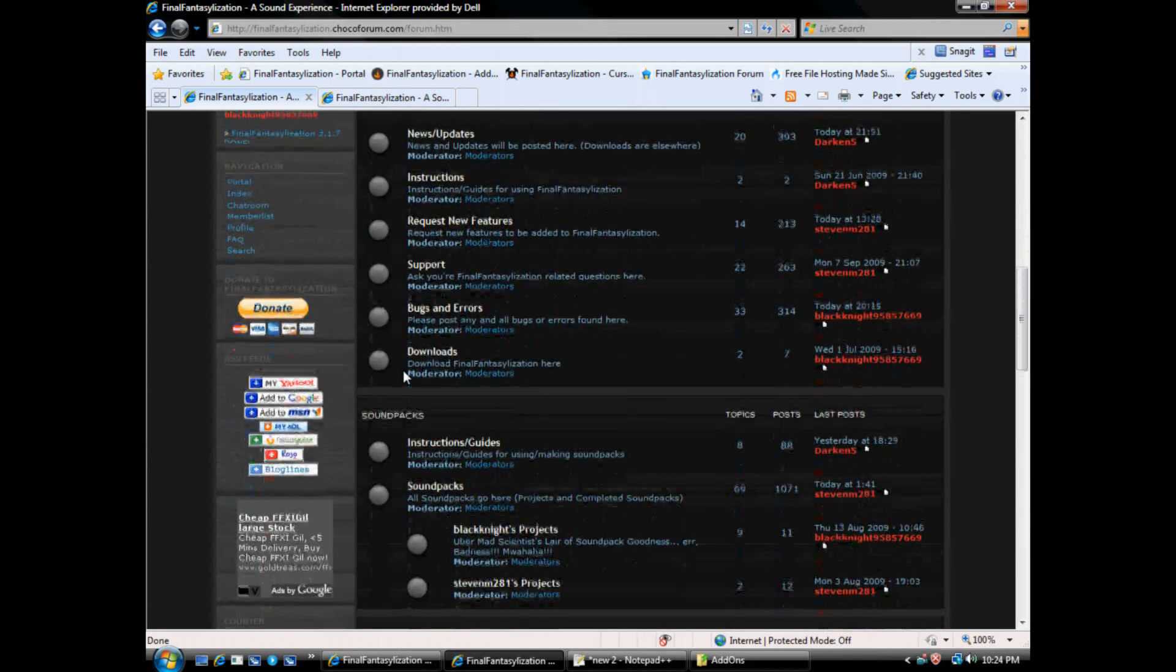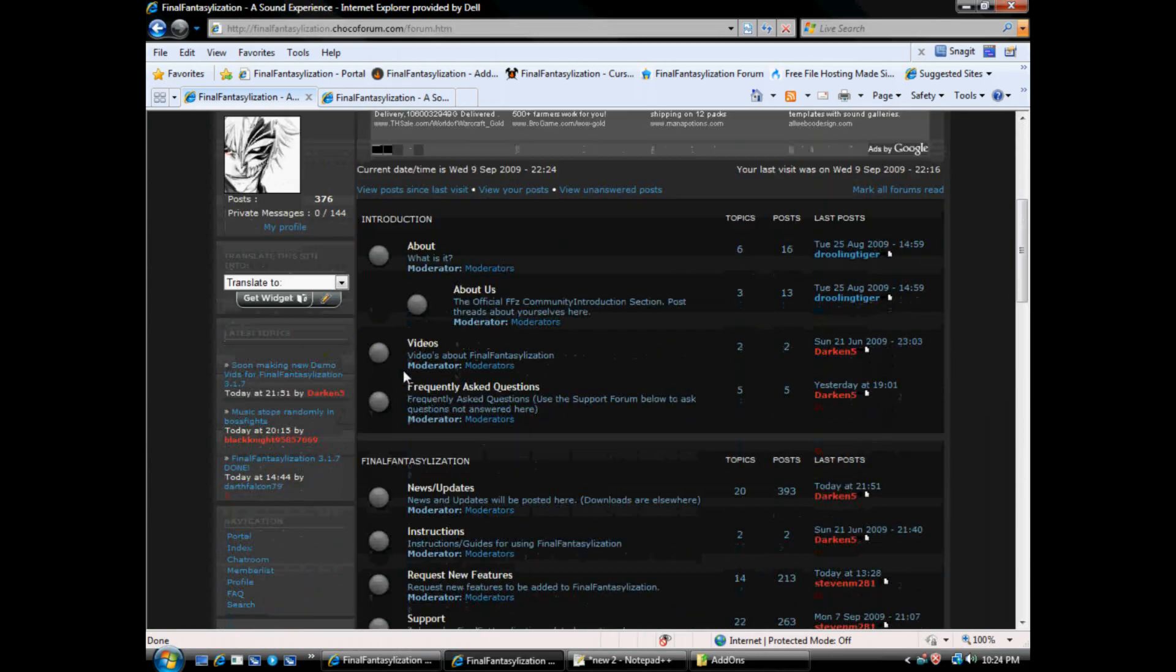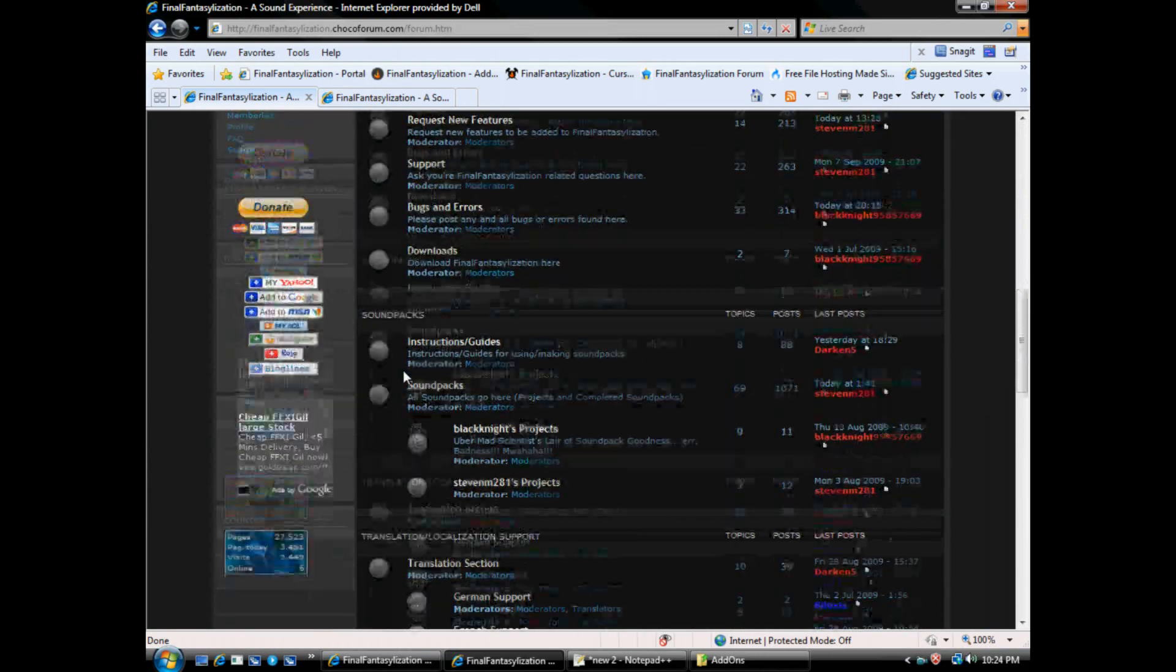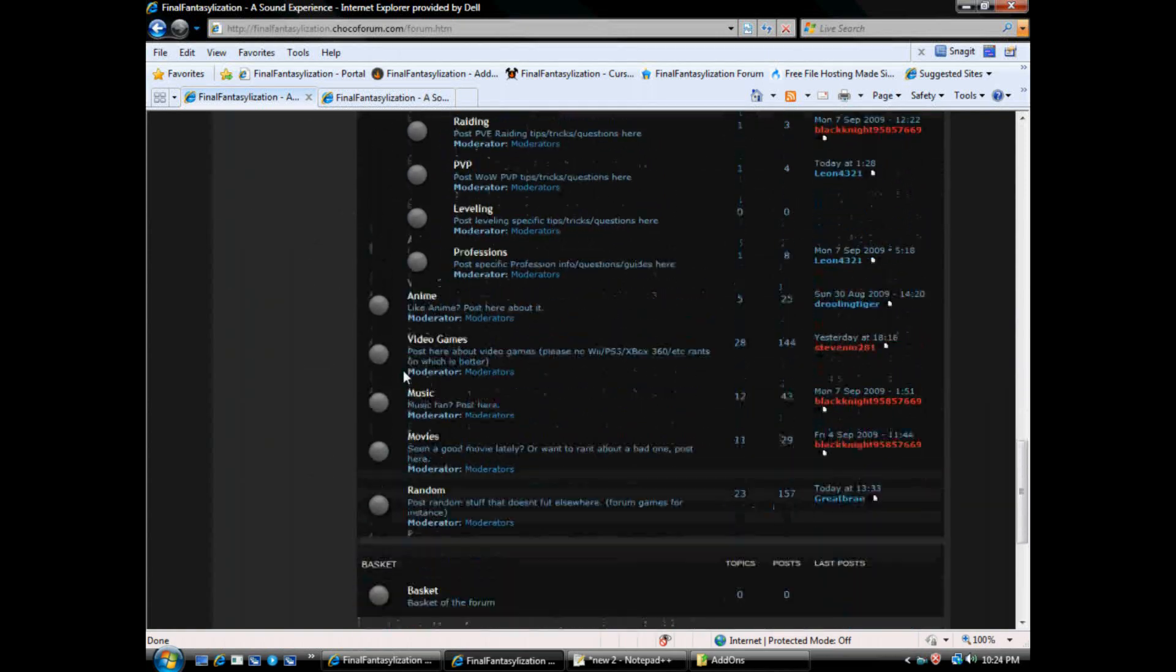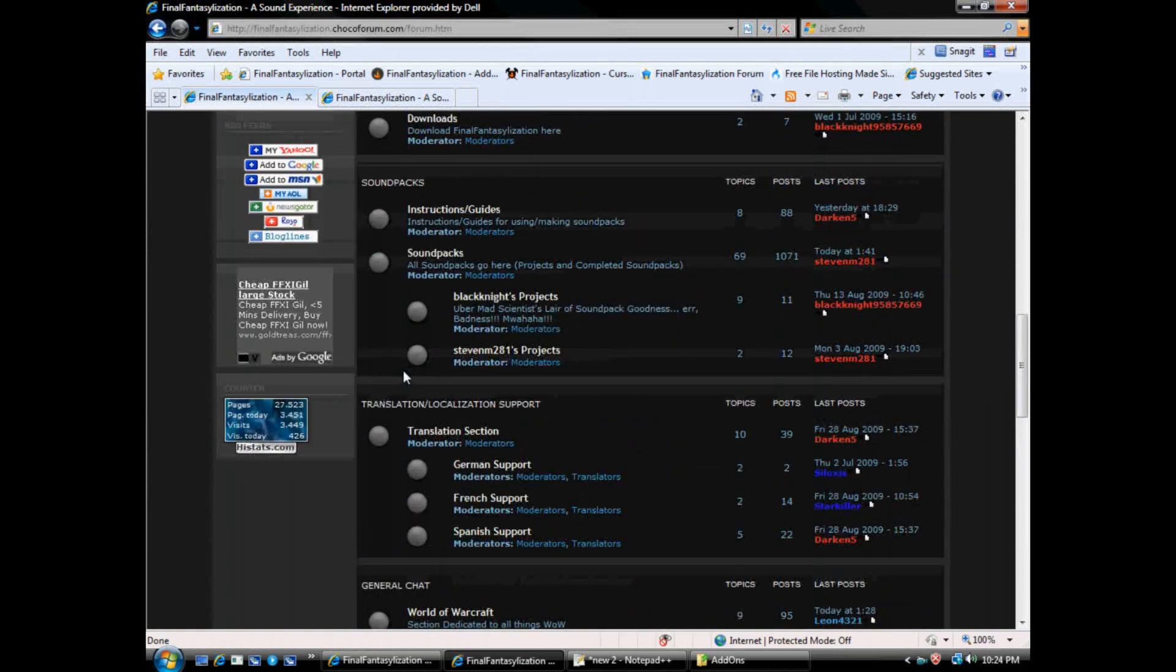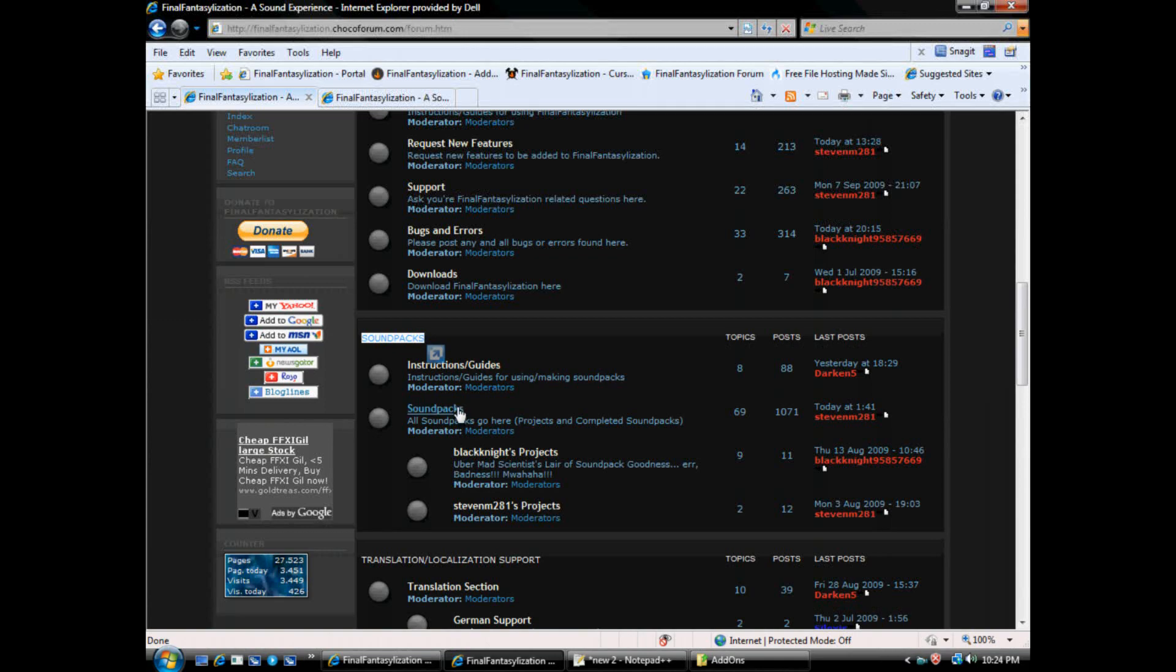Scroll down, scroll down. I have all kinds of stuff in here that you can do, play around with. But what we're here for is the Sound Packs section. Sound Packs. You'd click on this link here.